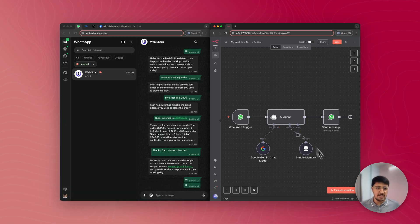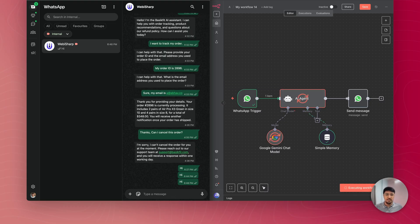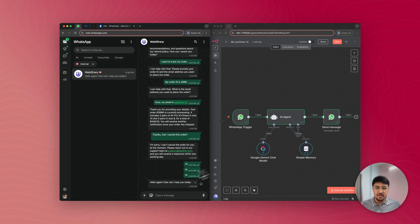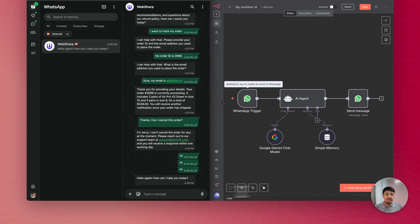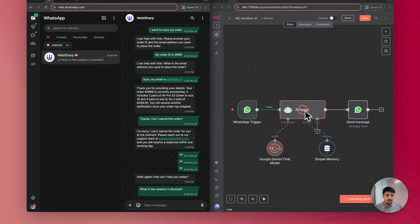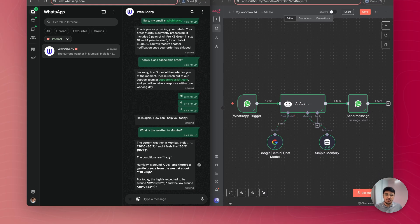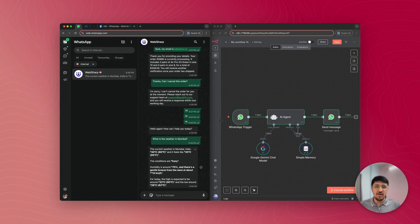We have successfully created our first WhatsApp chatbot. Let's test it. Click the execute workflow button — since the workflow is not yet activated. Go back to WhatsApp and type hi. You can see the AI agent is working in the background and sending a message back to the WhatsApp number. The response received: 'Hello again, how can I help you today?' I also asked 'What is the weather today in Mumbai?' and received an accurate response: the current weather in Mumbai, India is 30 degrees Celsius, feels like 35 degrees Celsius.